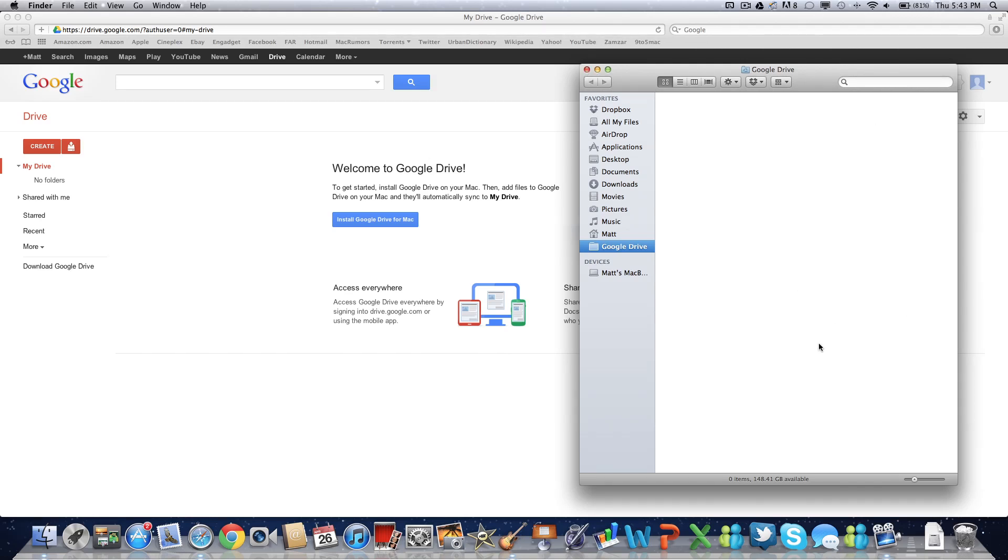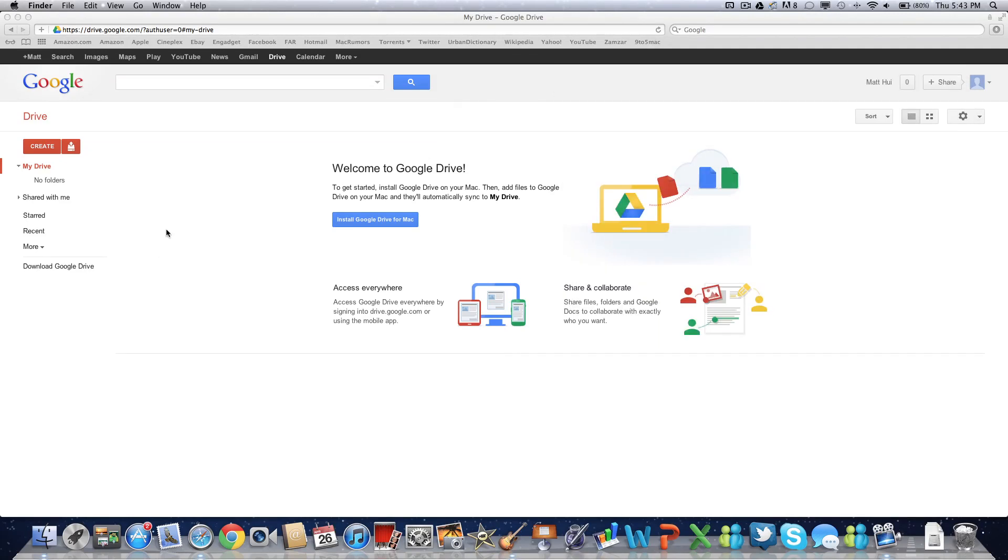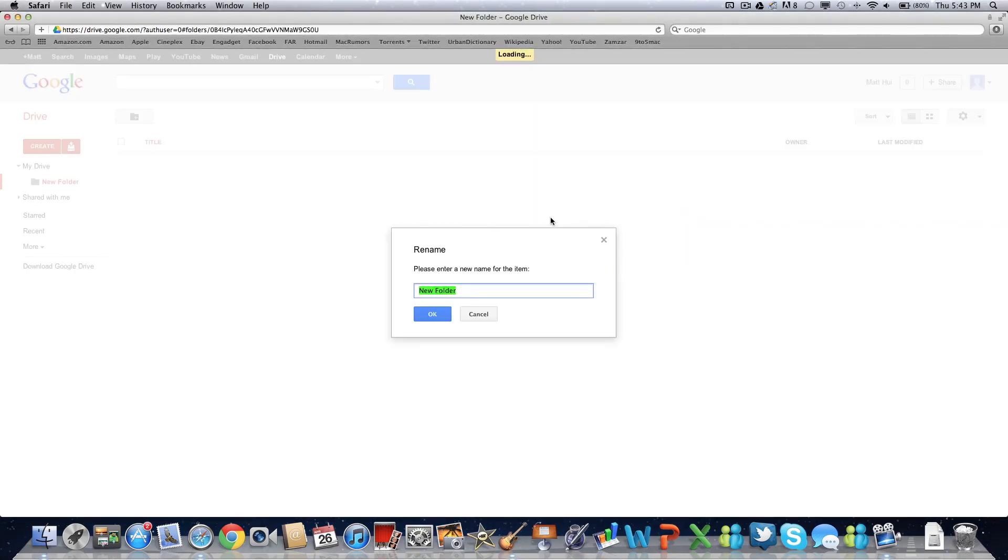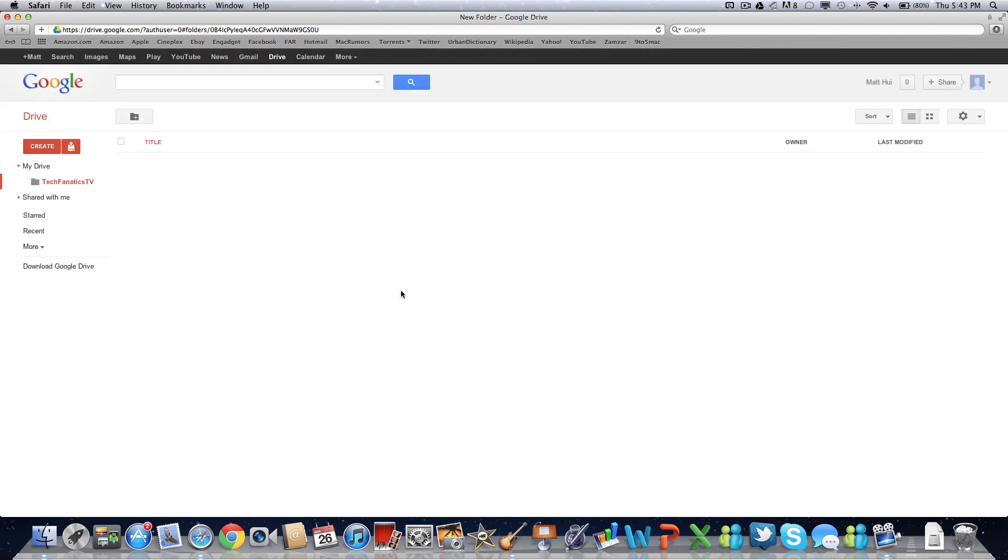So anyways, zero items, and I'll just create a folder. Let's name this Tech Fanatics TV. Hit OK. As you can see here, I do have the Tech Fanatics TV folder.